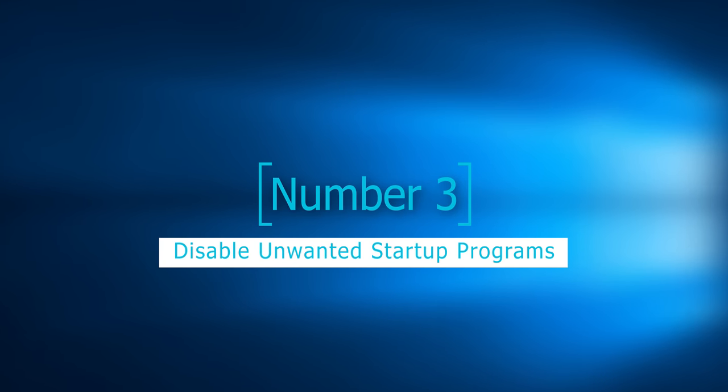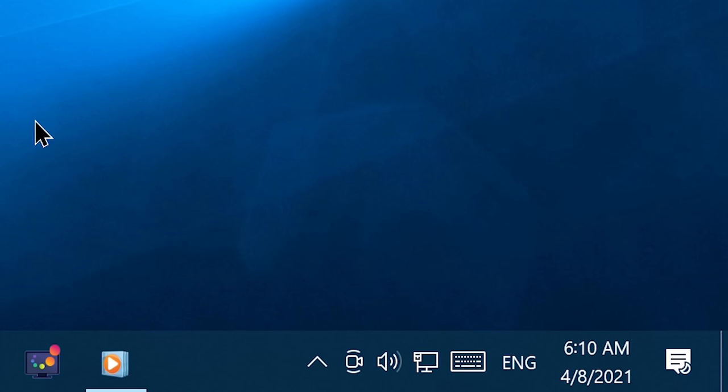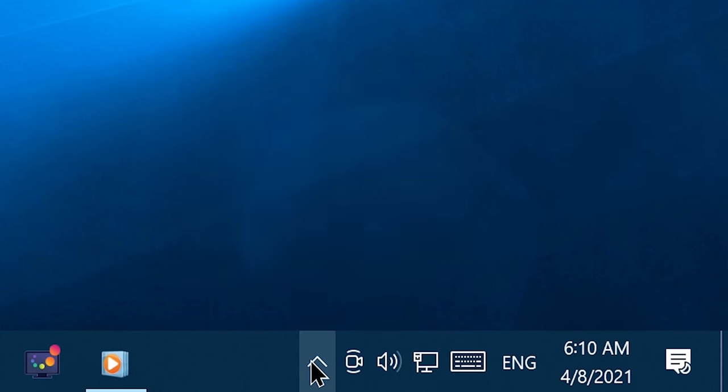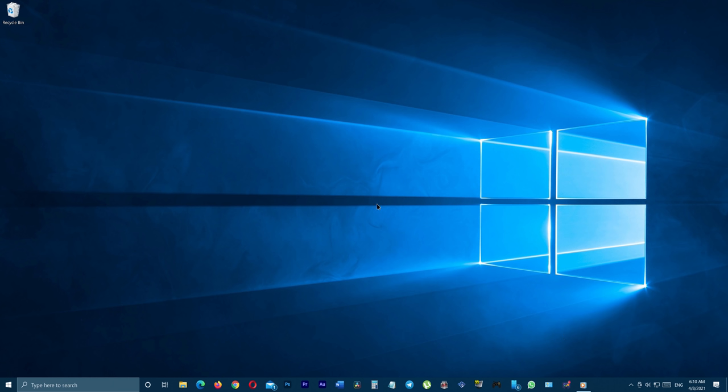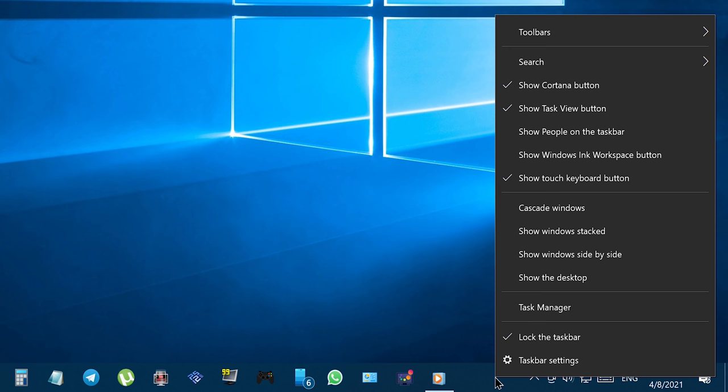Step number 3: Disable unwanted startup programs. Most programs that you have installed on your Windows 10 are designed to run when your system starts up, even if you don't use them regularly. And they will stay running in the background forever until you shut down your PC. And the fact is that a huge number of programs which are behaving this way will cost your computer a lot of its valuable resources and will cost you a very laggy and unresponsive Windows experience as well as the slowest boot times possible. Don't worry, you can do something about this.